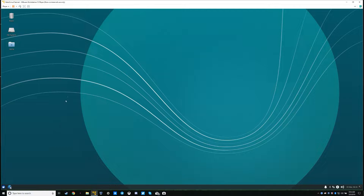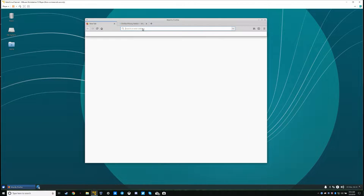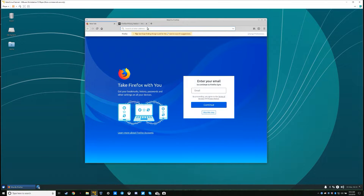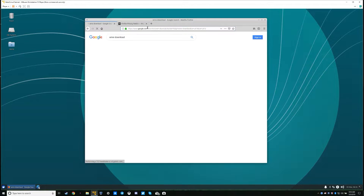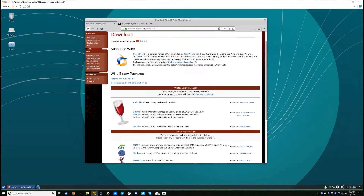First thing you'll want to do is download the latest Wine staging. Open up your web browser, Google search 'wine download'. It should be the first link.